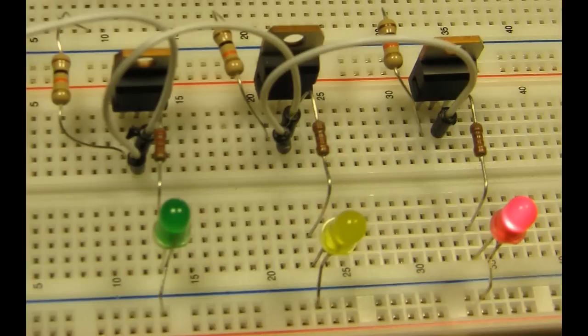R4, R5, and R6 are also to the right of each transistor attached to pin 3. And finally, we have the LEDs which are wired to the resistor and to ground.